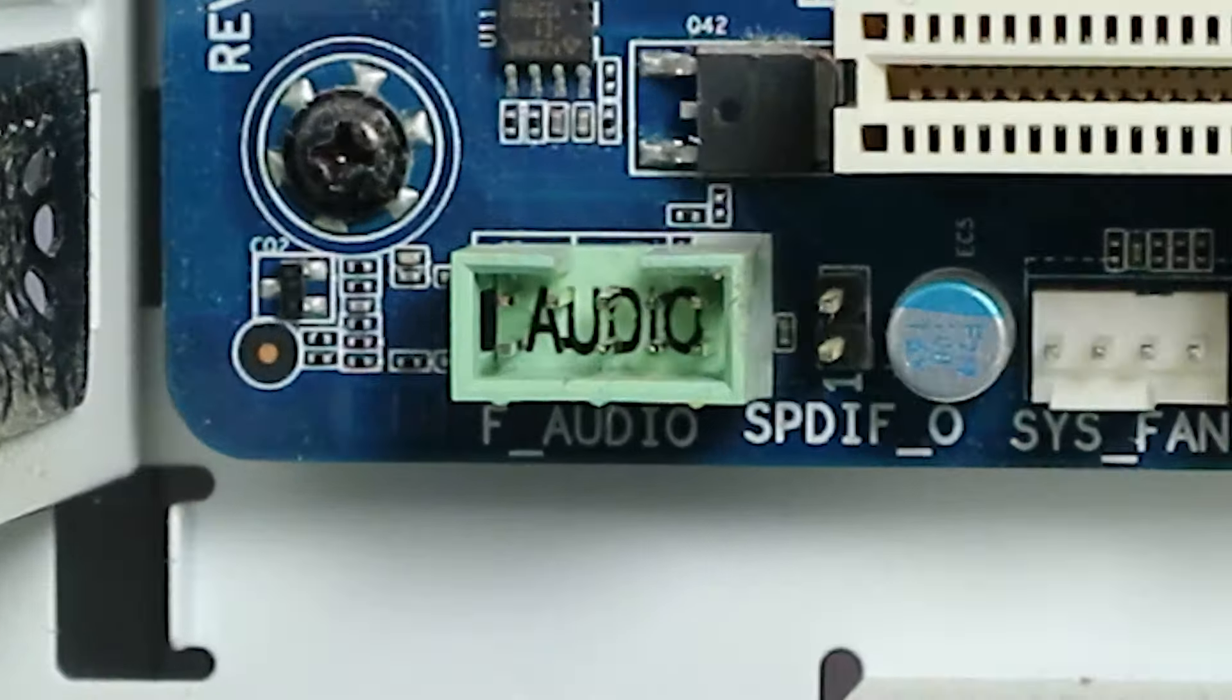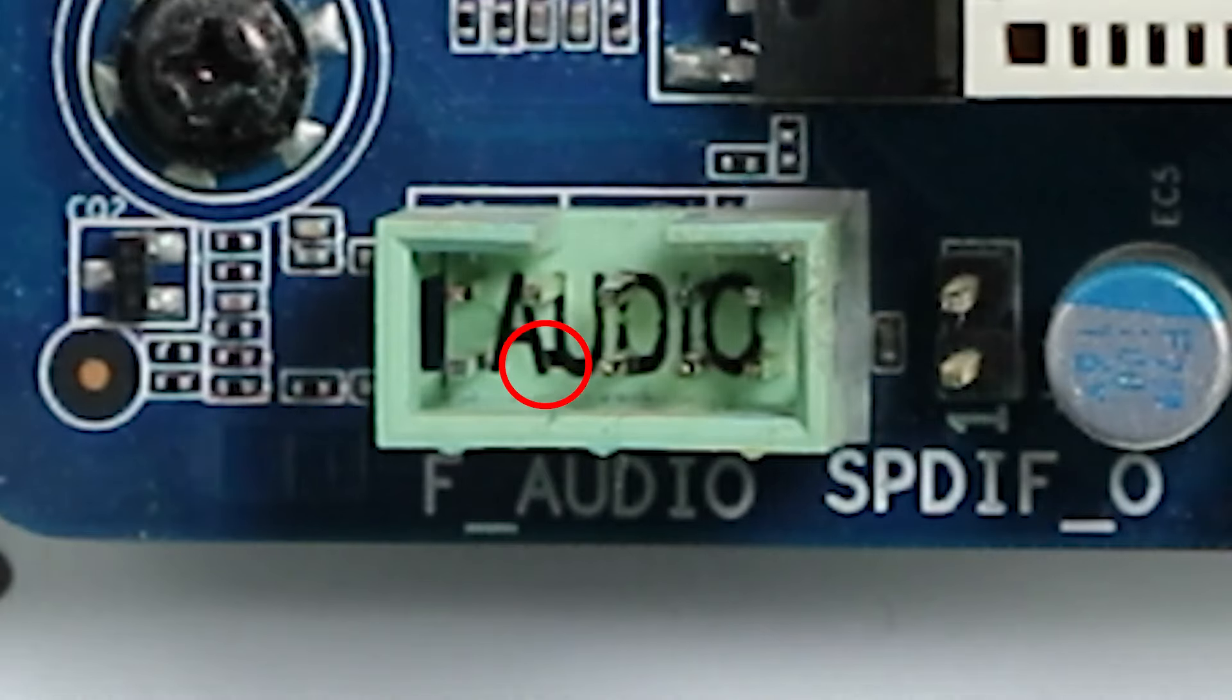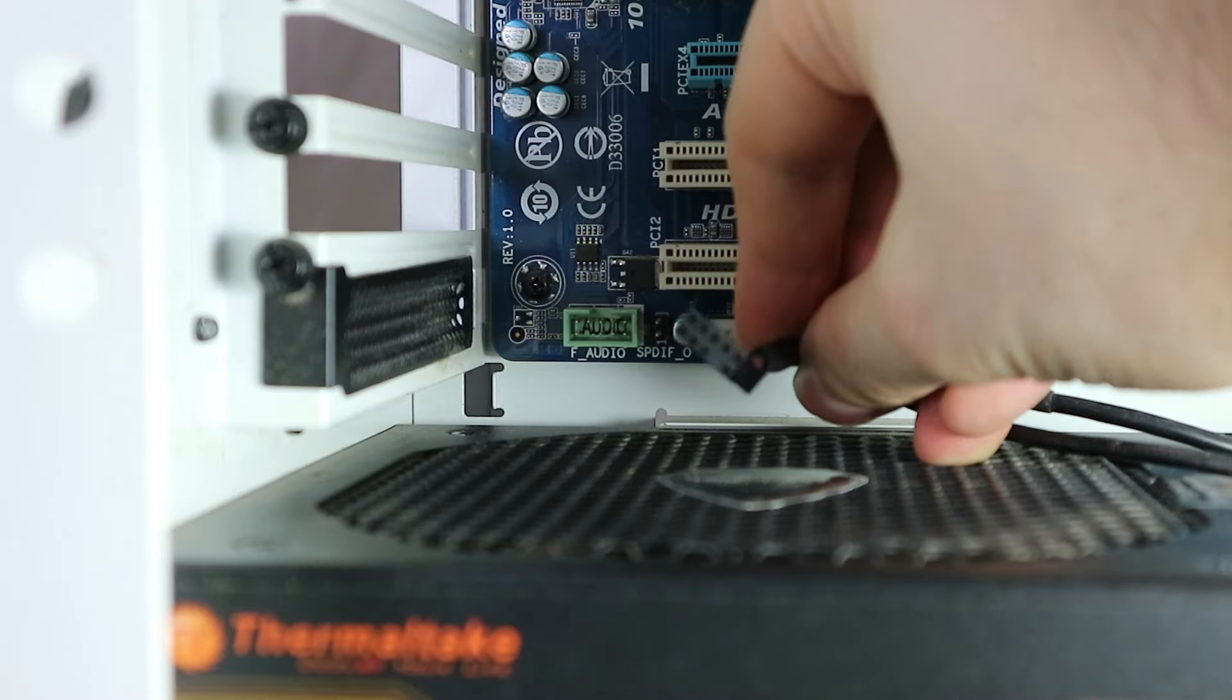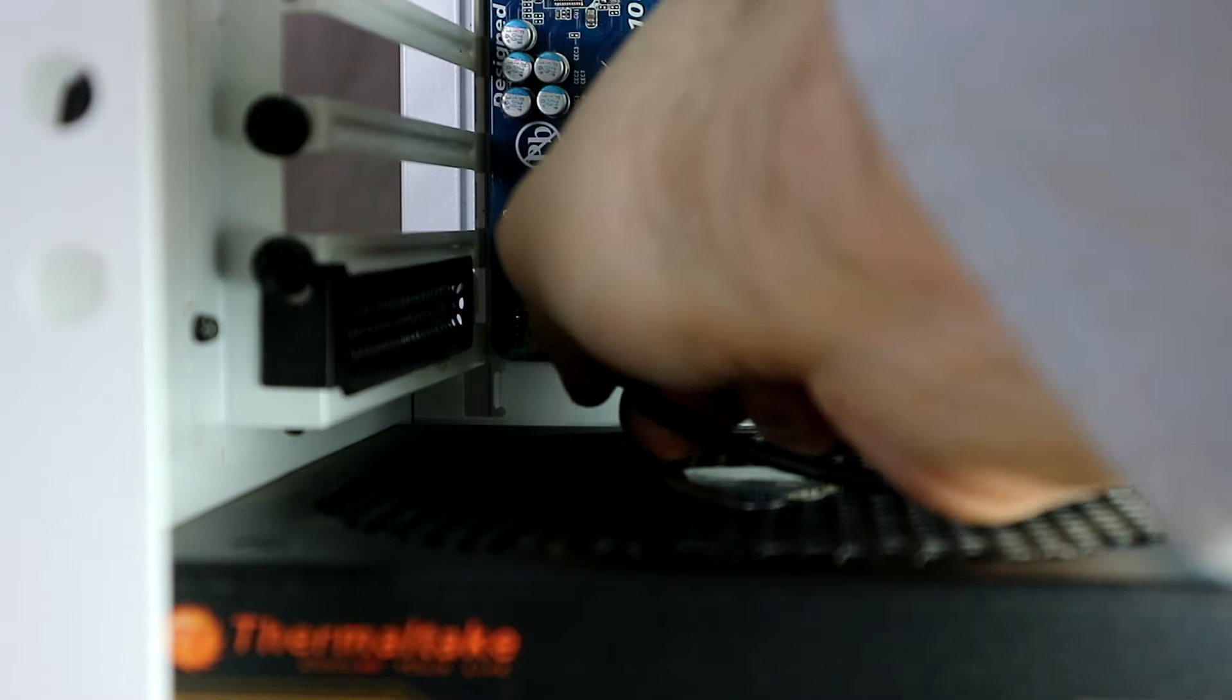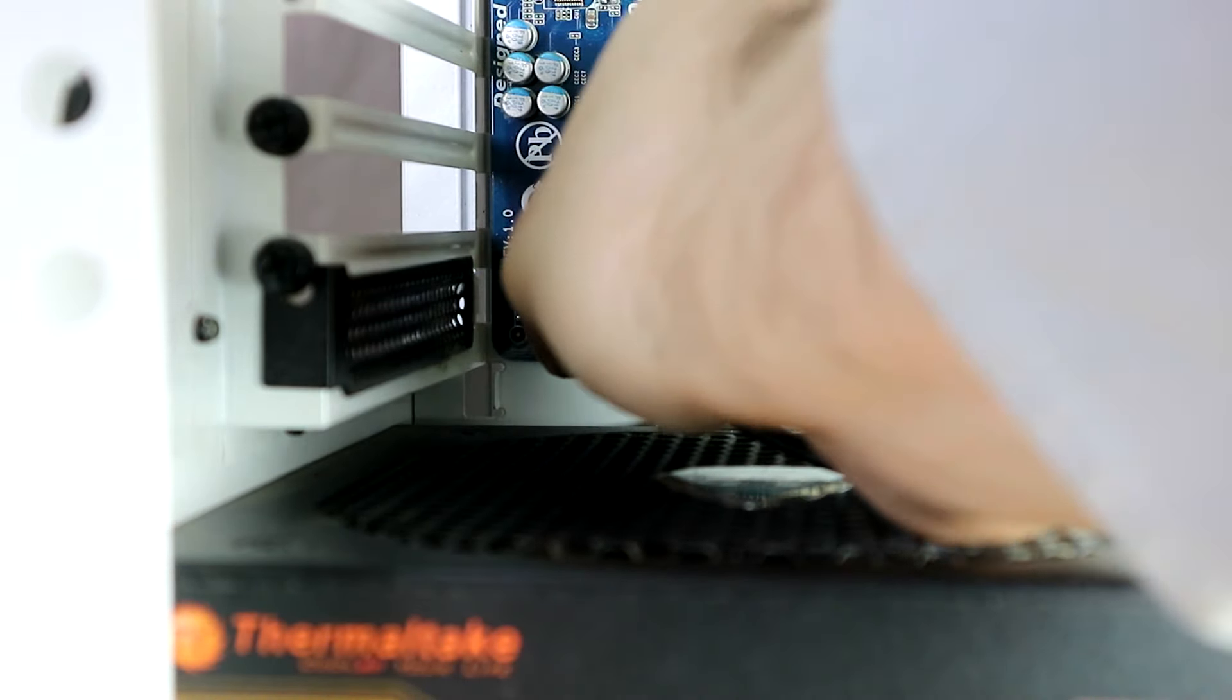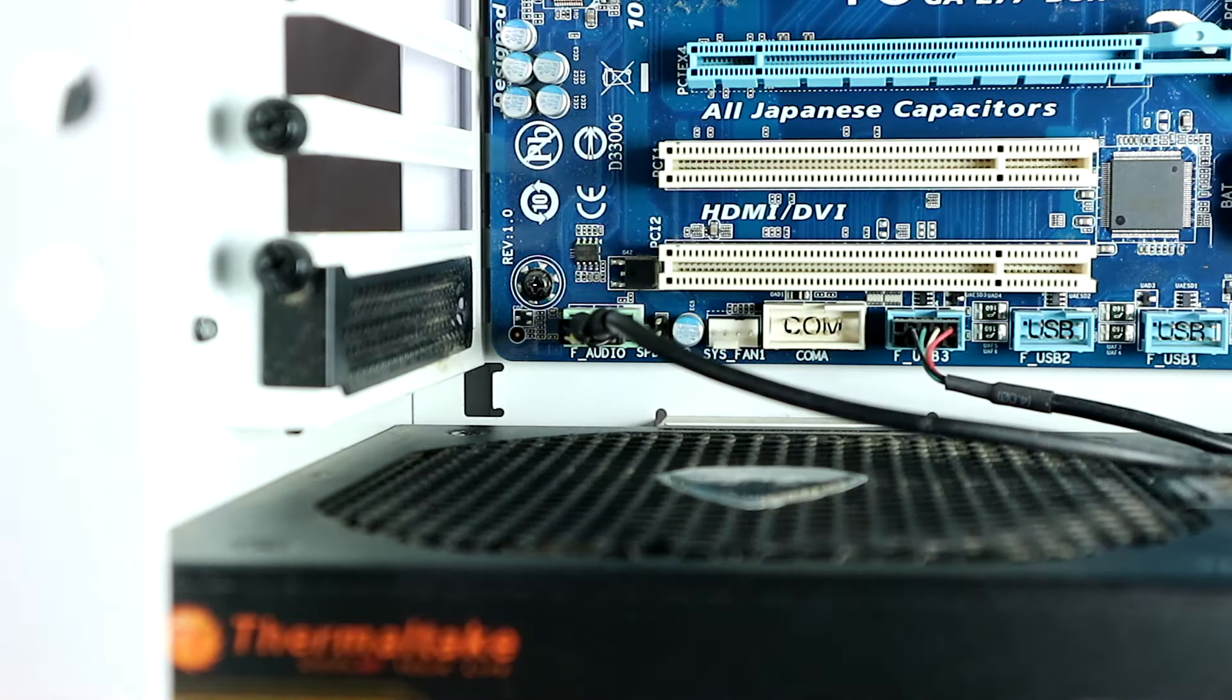If we watch real close, we can see that at the bottom left, the second from the left, there is one pin missing. So that's where we plug in this one. And here we go. All done.